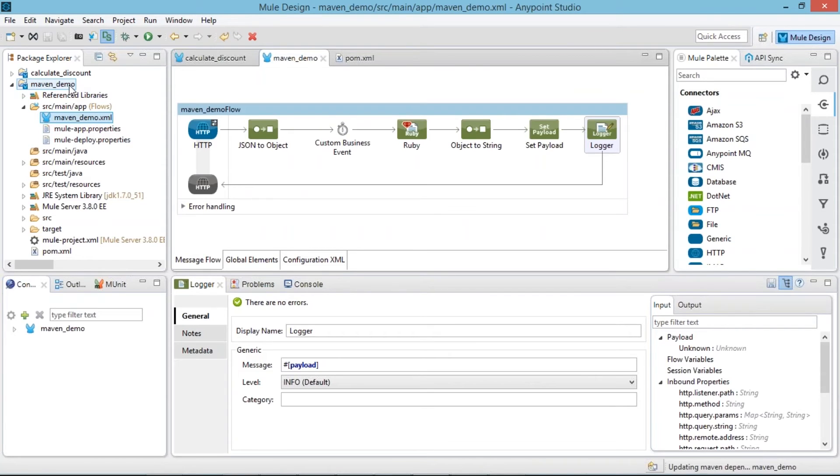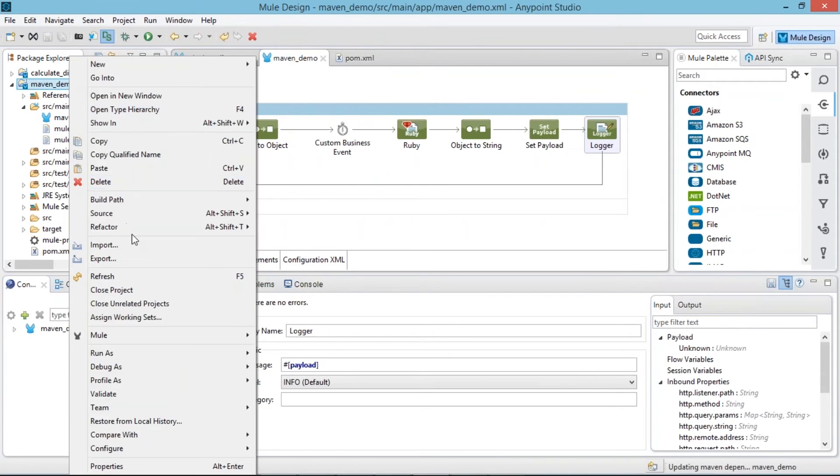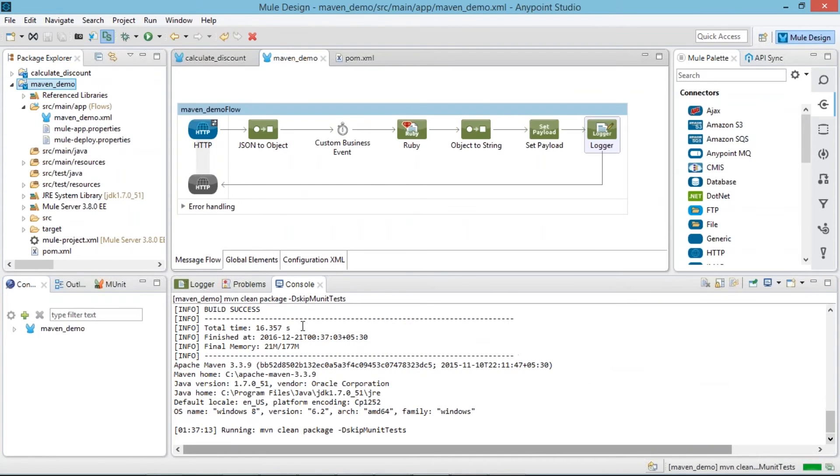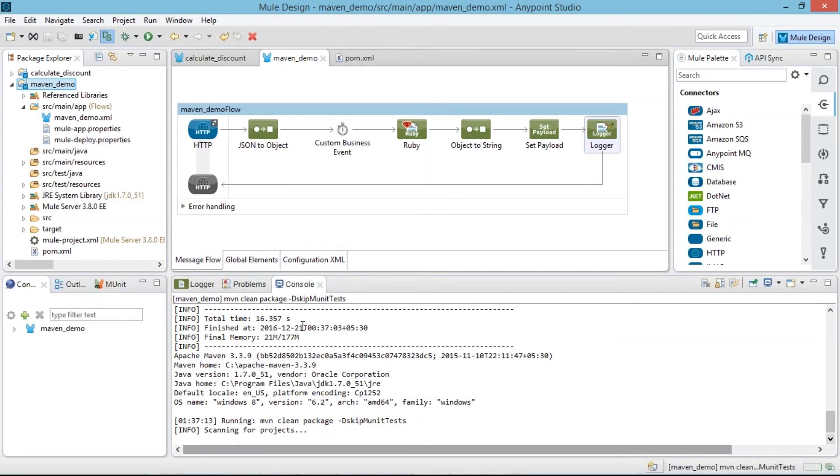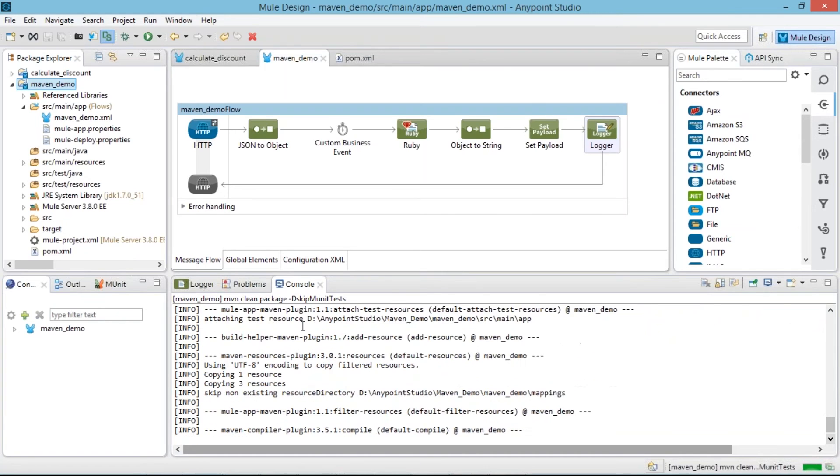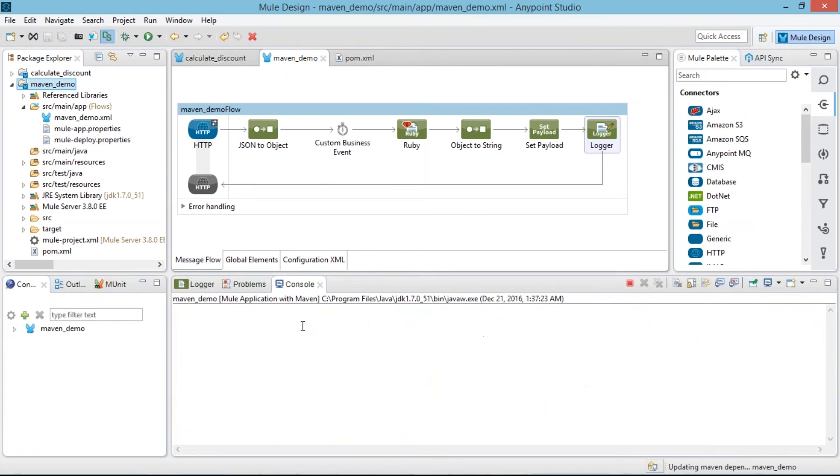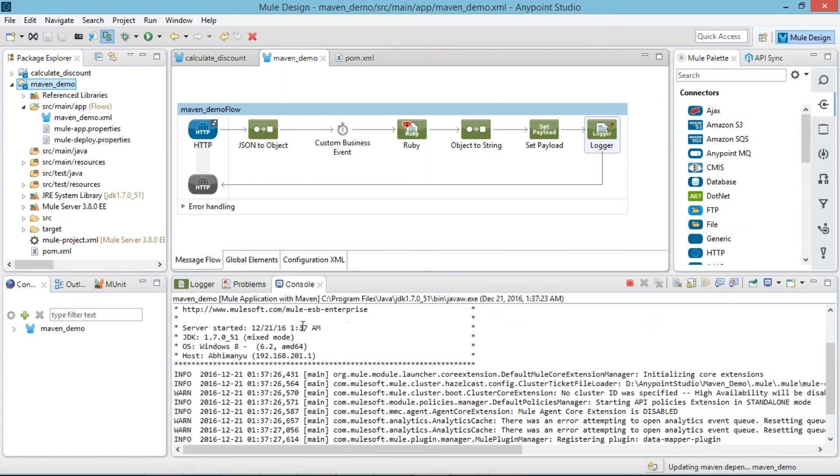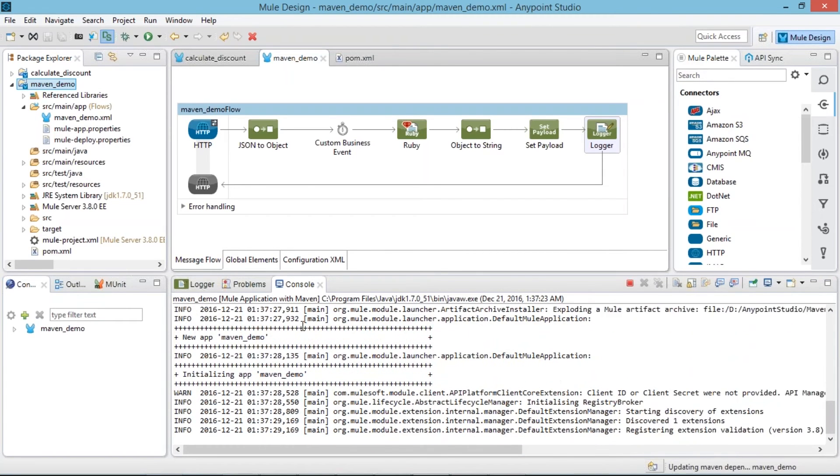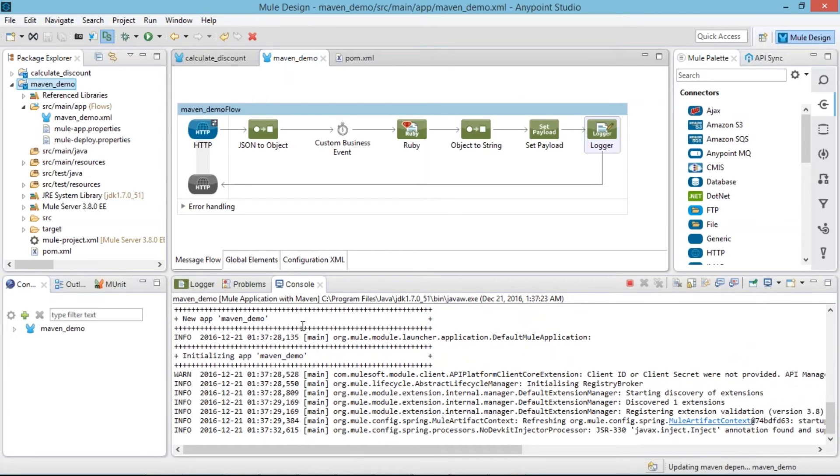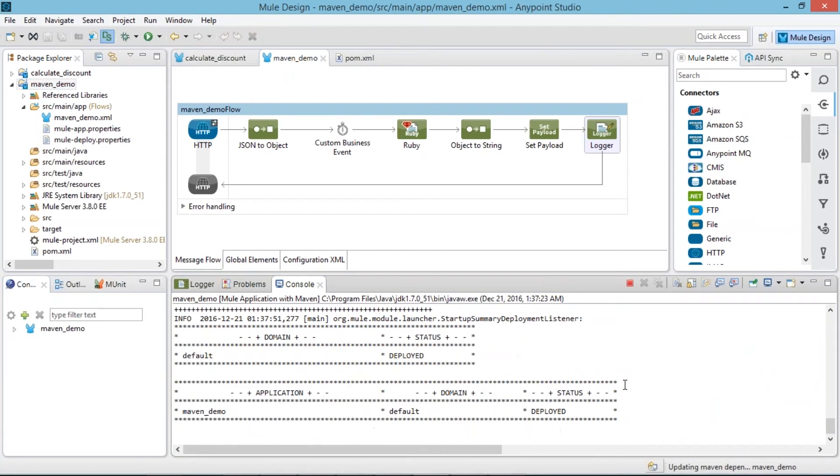So we are able to deploy our application on Maven. Now we are running our application on Maven. It will be providing pre-integration testing, post-integration testing. At the same time we are able to deploy our application on CloudHub Runtime Manager, and we are able to deploy our application on MMC also. So our application gets deployed.